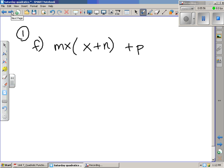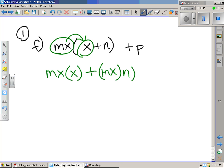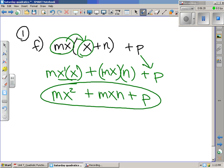For 1f, this is more difficult because it has all variables, but we follow the same process. We take mx and multiply it by x, then add to that mx multiplied by n, and then tack on the variable p at the end. So we get mx squared — when the bases are the same, you add the exponents — then mxn plus the variable p. None of these terms are like terms, so they cannot be combined. This is the final result.